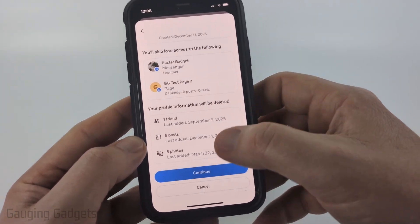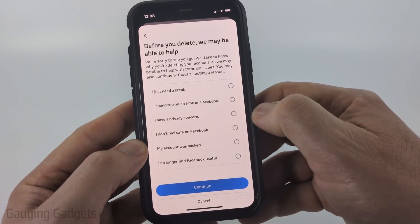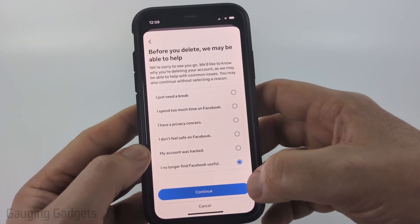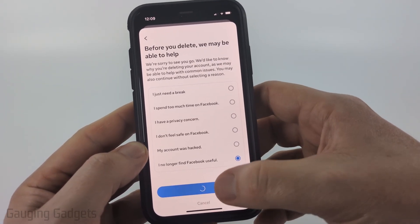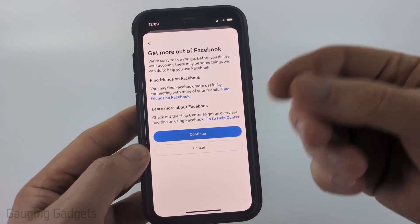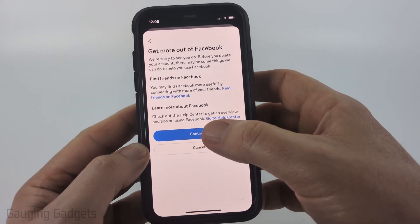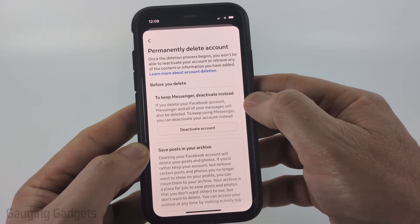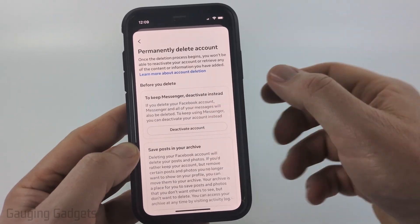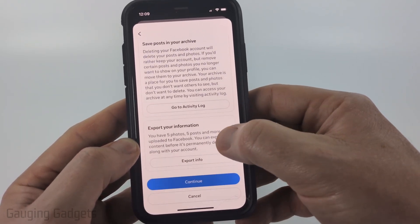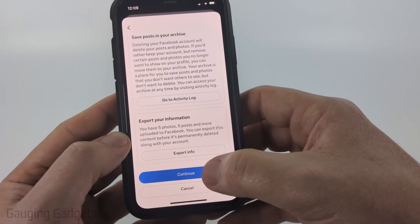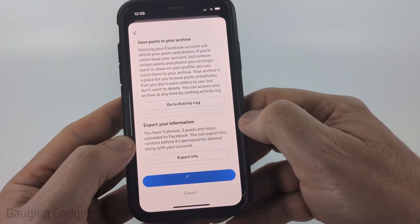So scroll down, and once you're ready select continue. Give them a reason why you want to delete your account, then select continue. They may give you some remedies based on what you selected, so scroll down and select continue. After that they'll give you the option to temporarily deactivate your account, but scroll down — you can also save some of your information by exporting it. Go ahead and select continue.